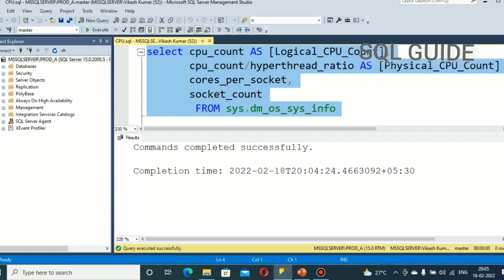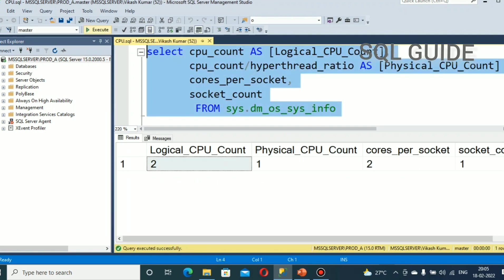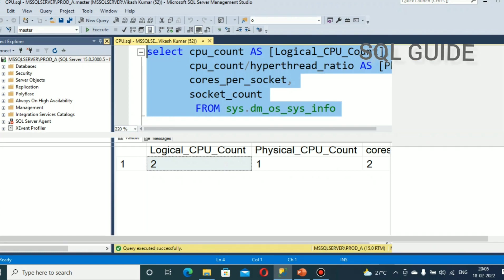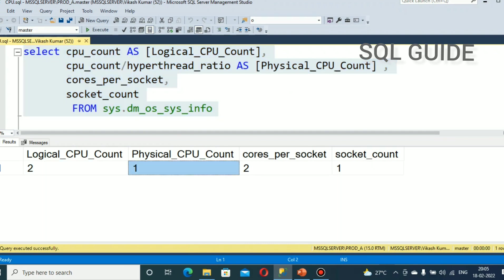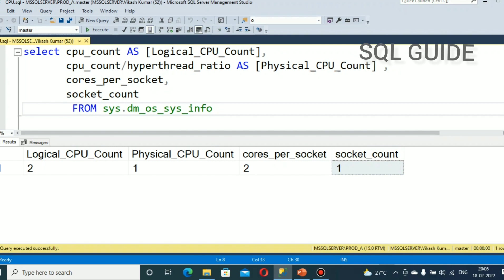Let's run. After running this, we received Logical CPU Count 2, Physical CPU Count 1, Cores Per Socket 2 and Socket Count 1. This is the configuration of my system.